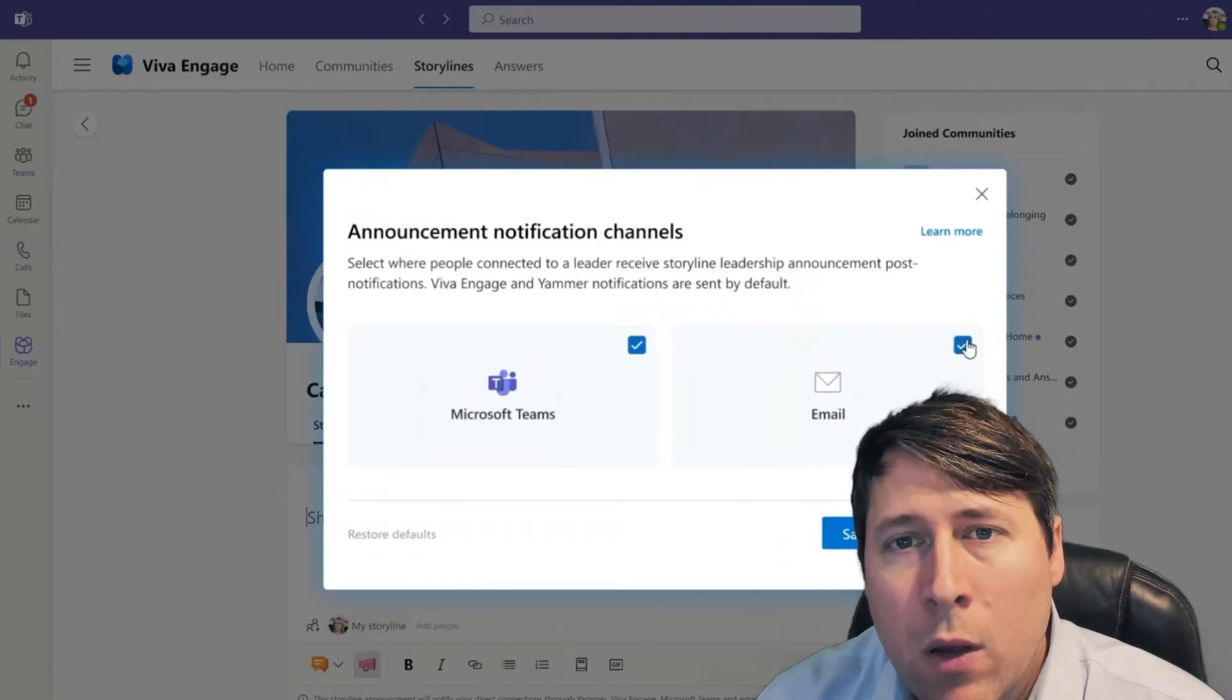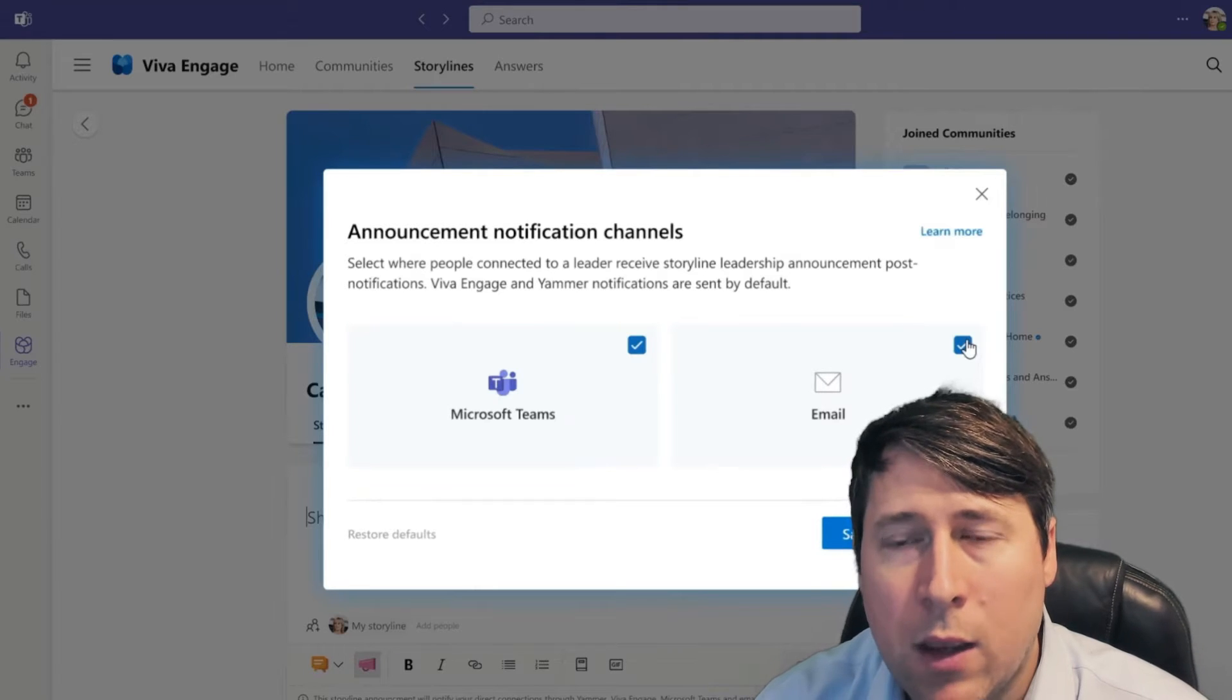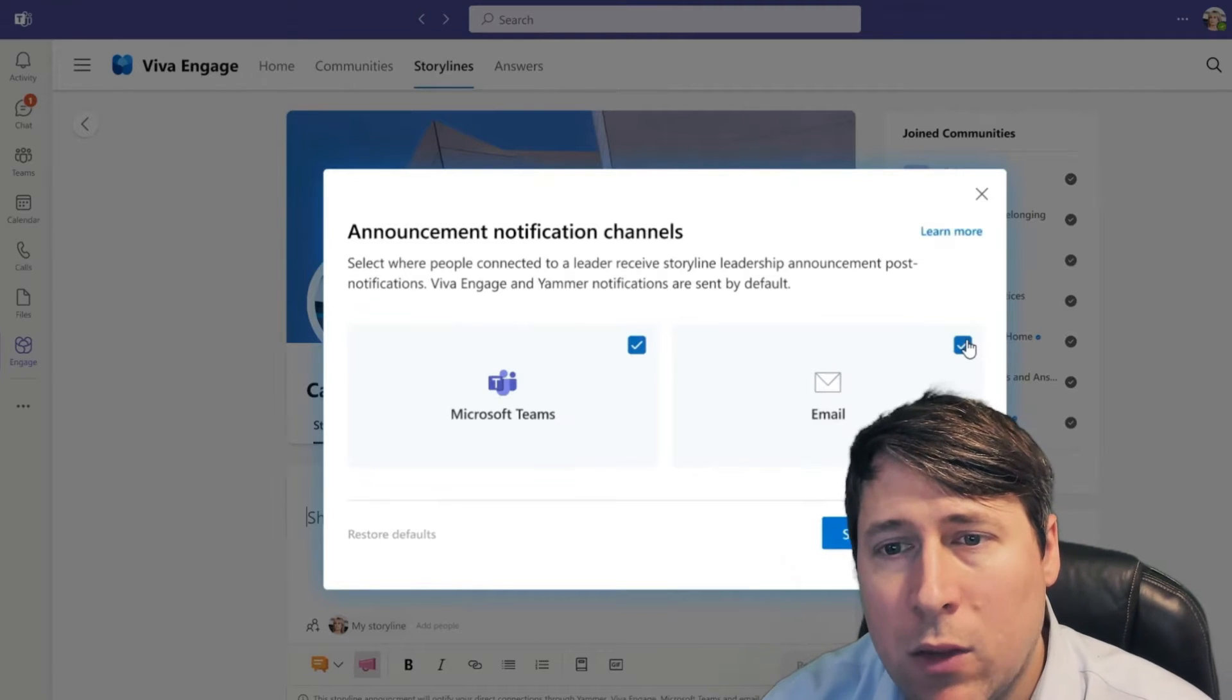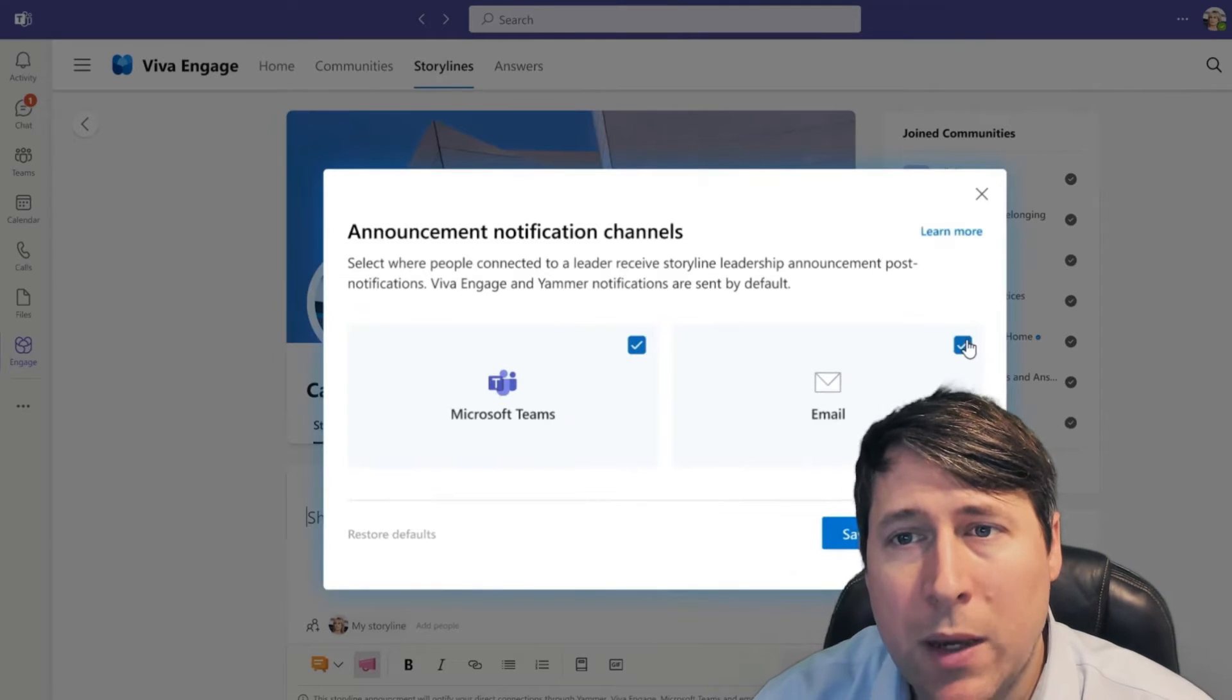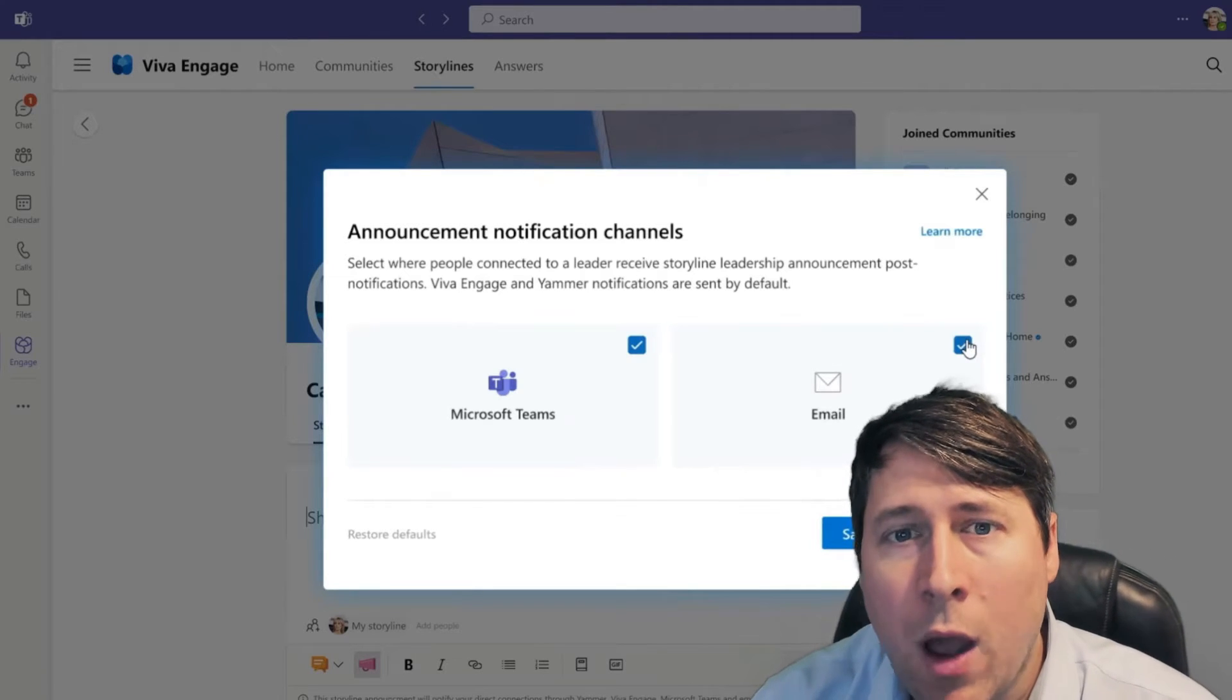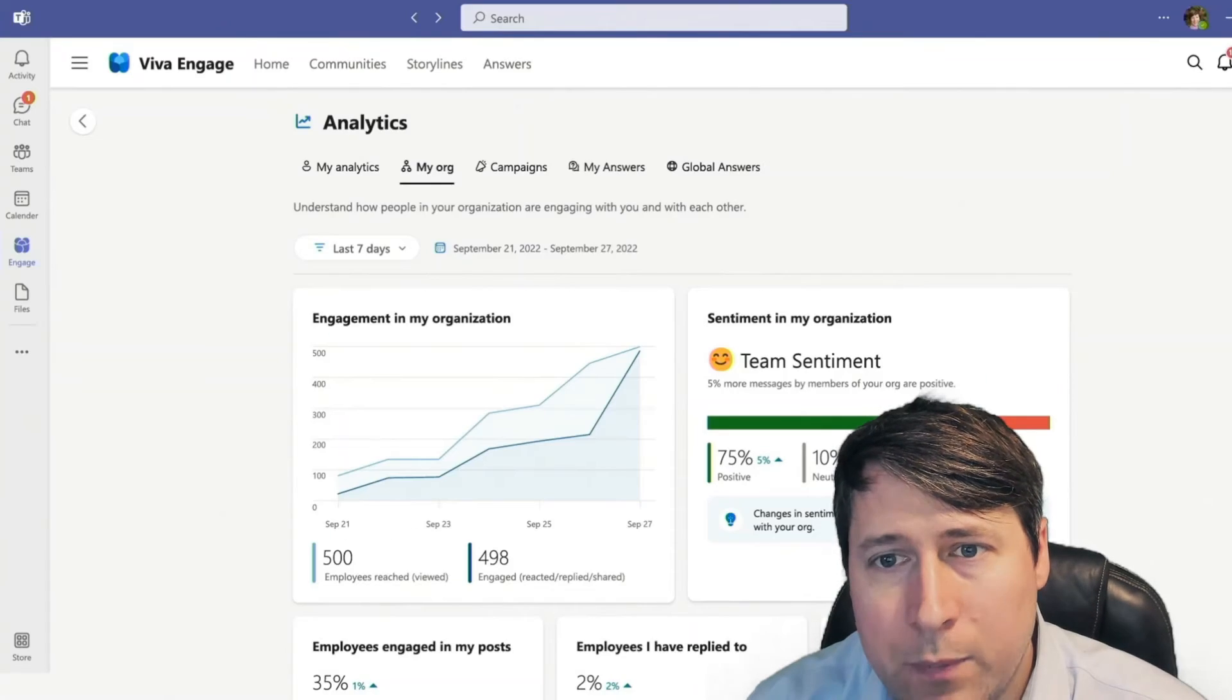So, one of the announcements that I mentioned earlier that's an important change is that people who create content like a storyline can now potentially post that message to their followers and individuals that might be interested through Teams and email. This ability to take a storyline leadership announcement and post that notification is a really great win and supports the other motivations and motions of improvement we've been seeing around Viva Amplify around distributing across multiple channels.